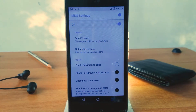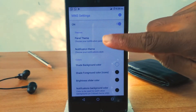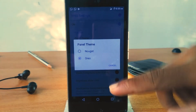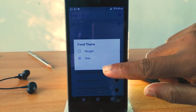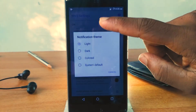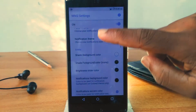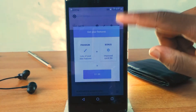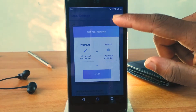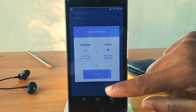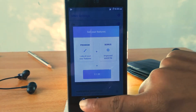With this app you can change your notification panel style into Oreo or Nougat. Some features are limited to the pro version, but you still get a ton of customization features in the free version too.